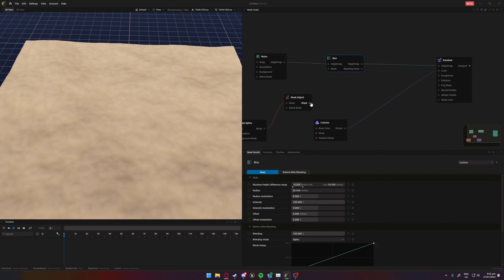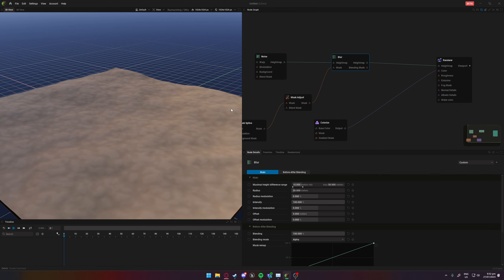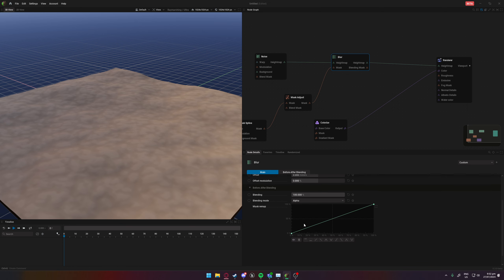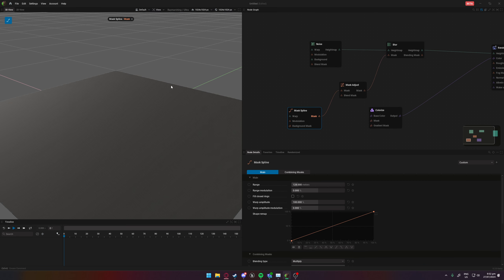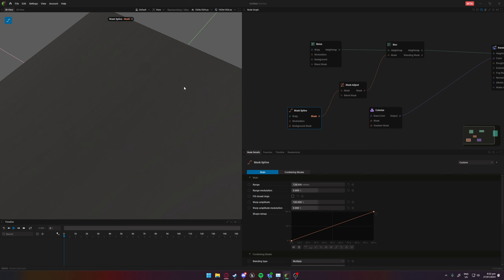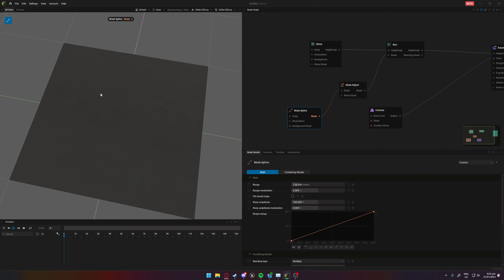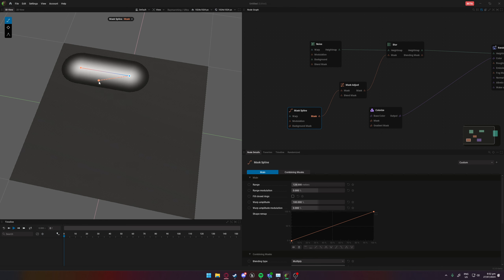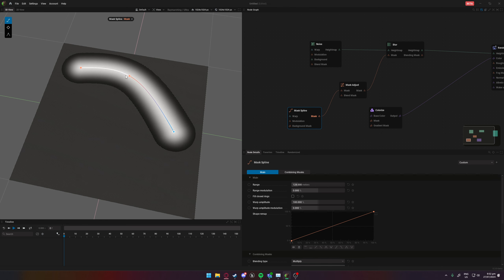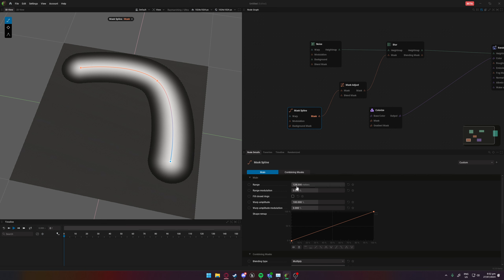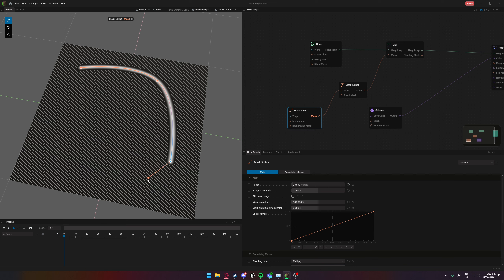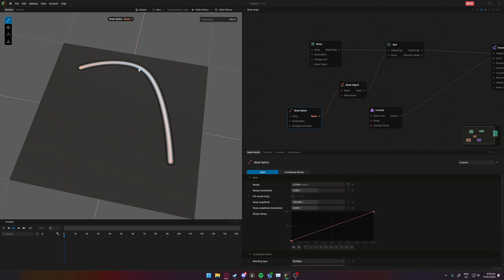Next we're going to add a Mask Adjust node. I'm also going to add a Blur - plugging in the noise, making sure that's connected. Plug this into the blur to blur the terrain. Now I need to get the spline working, so I'm going to double-click to open up the spline editor. To add points there's a key thing - it took me a minute to figure out - you have to double-click. Single click won't work, so make sure to double-click to add spline points.